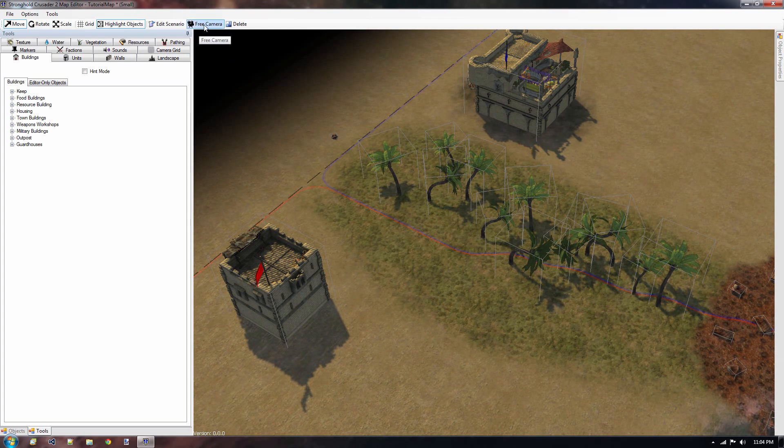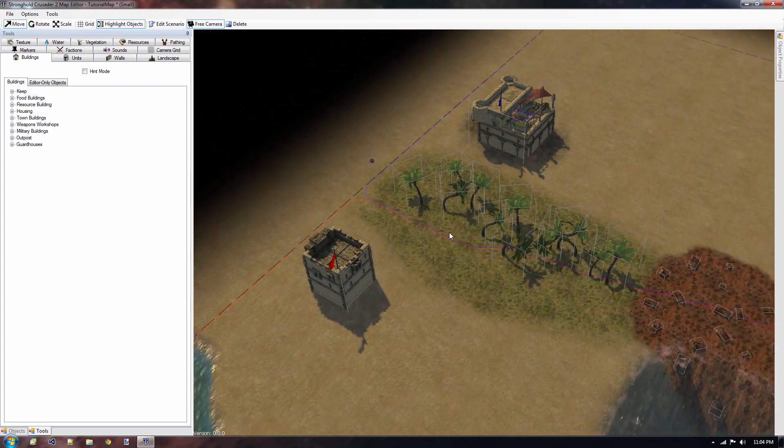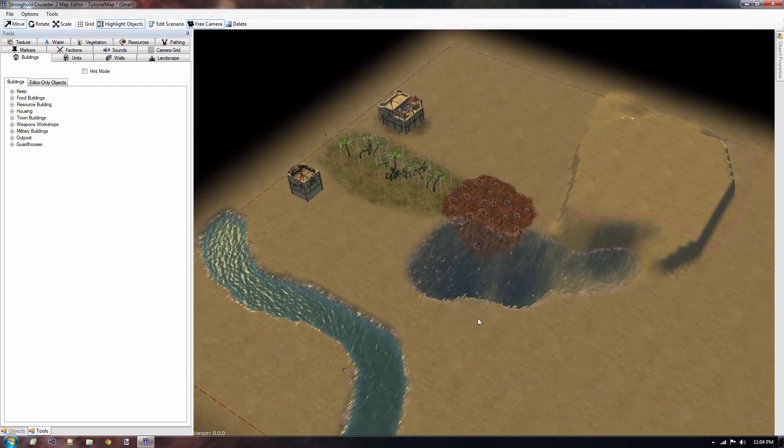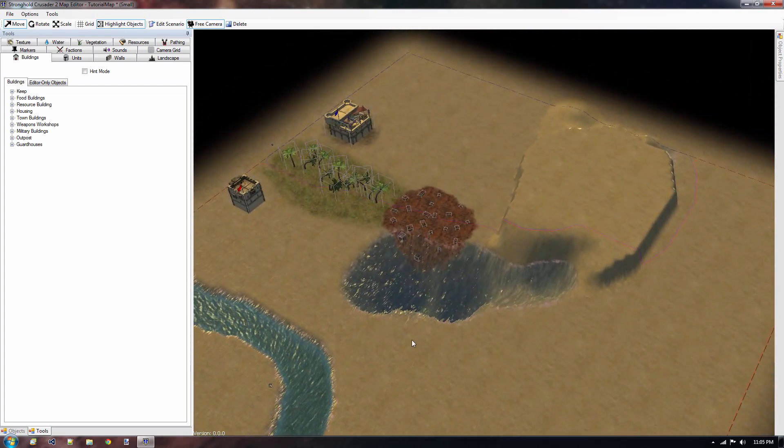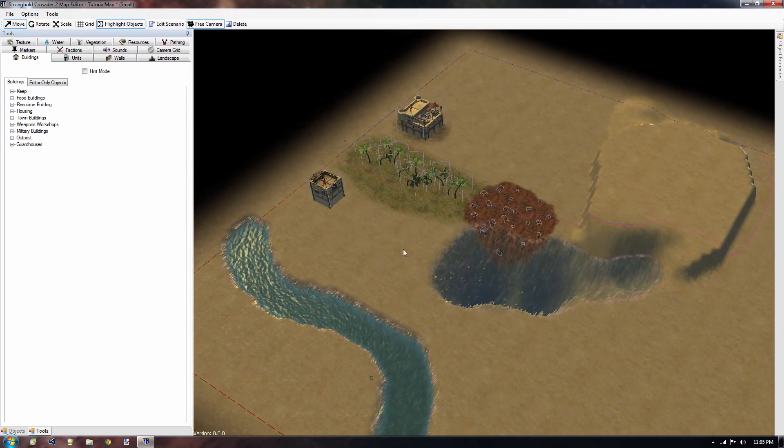First off I'm going to click on free camera, because if we do that we can zoom out a little bit further and we get a better overview of the entire map, which is really nice.